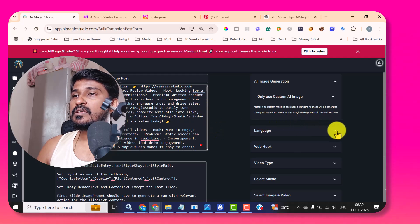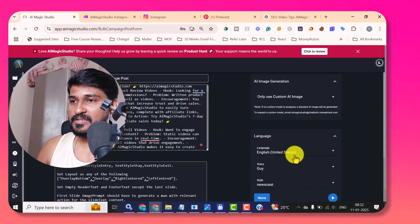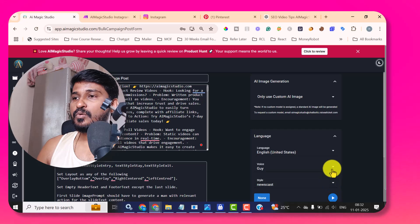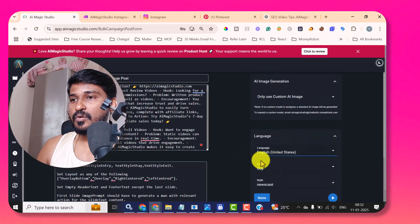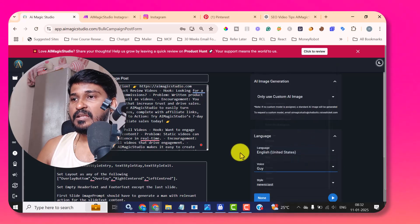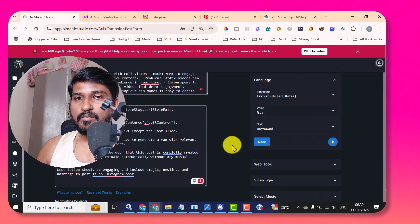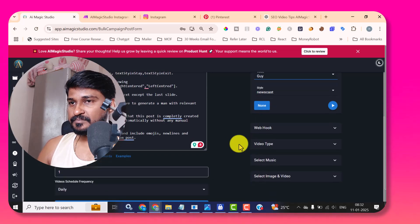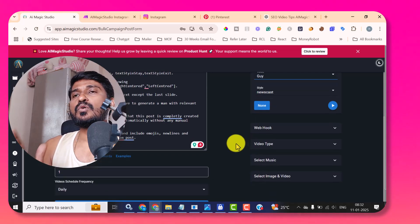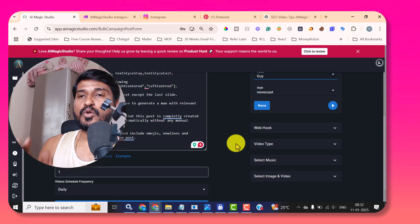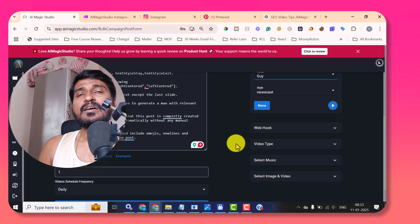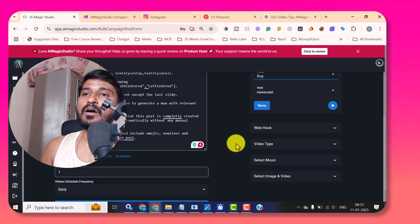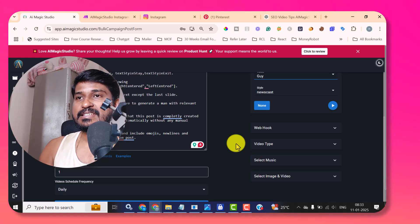And the second thing is if you want voiceover, you can choose the language and style. We are supporting multiple languages and you can create more number of voices here. AIMagicStudio automatically creates the Instagram post and everything else in a scheduled way.